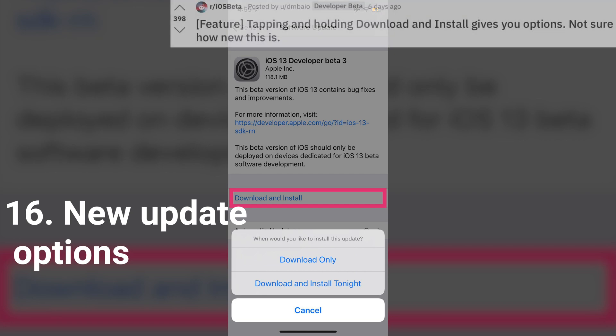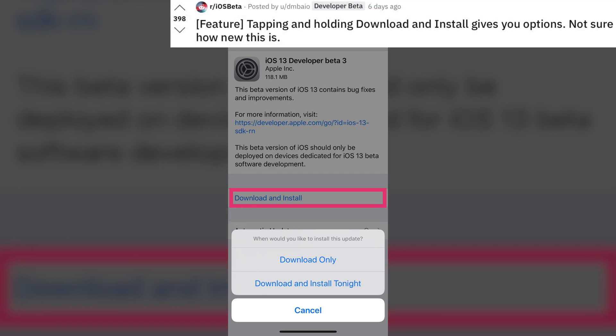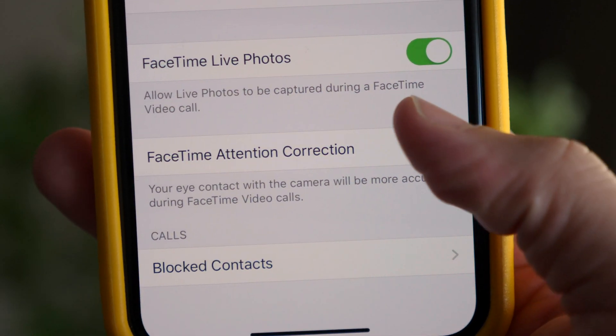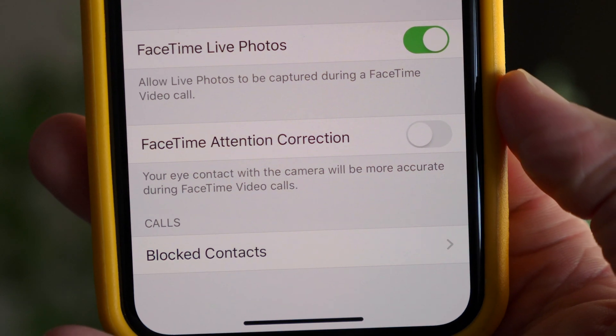Inside of Settings, whenever there is an update available, you now have the option to tap and hold on 'Download and Install' to either download only or schedule the update for when you want it to install. Before, these options would only appear if you kept delaying the update, but now you can tap and hold and get these options on demand. This is new since iOS 13 was first in beta.